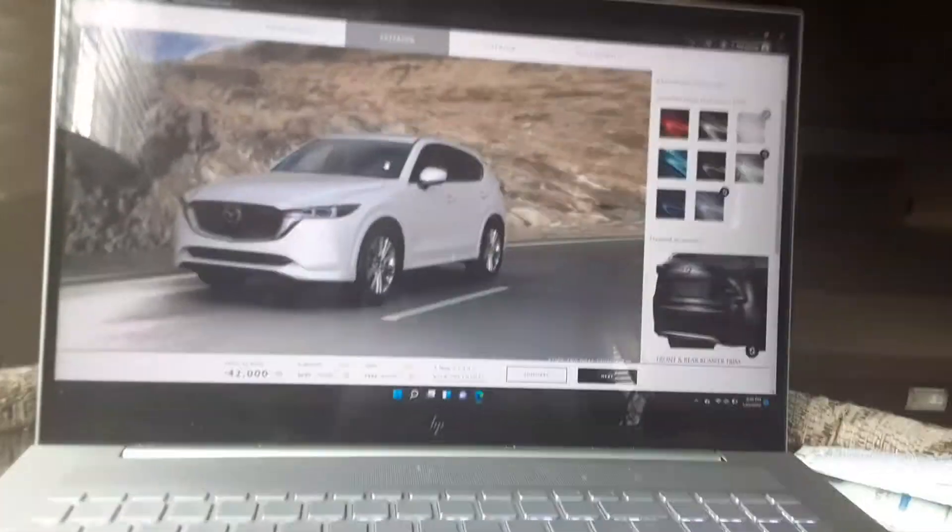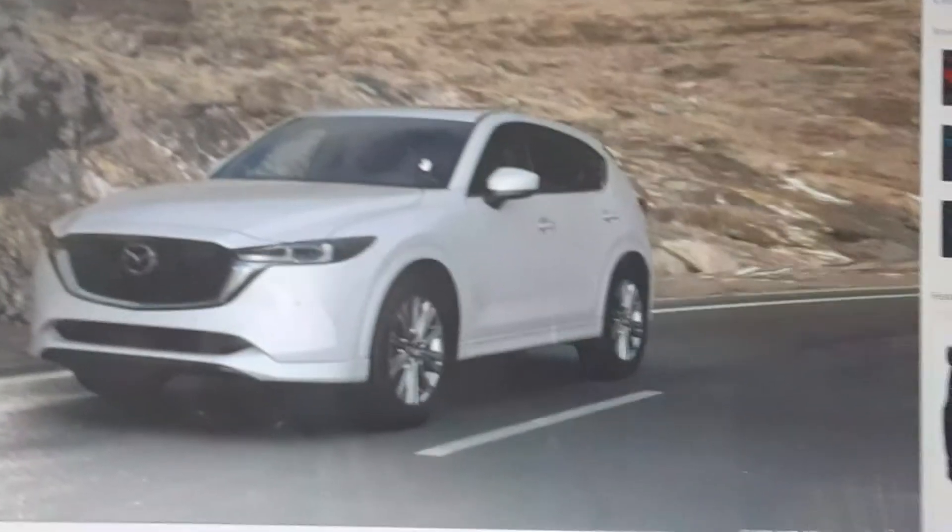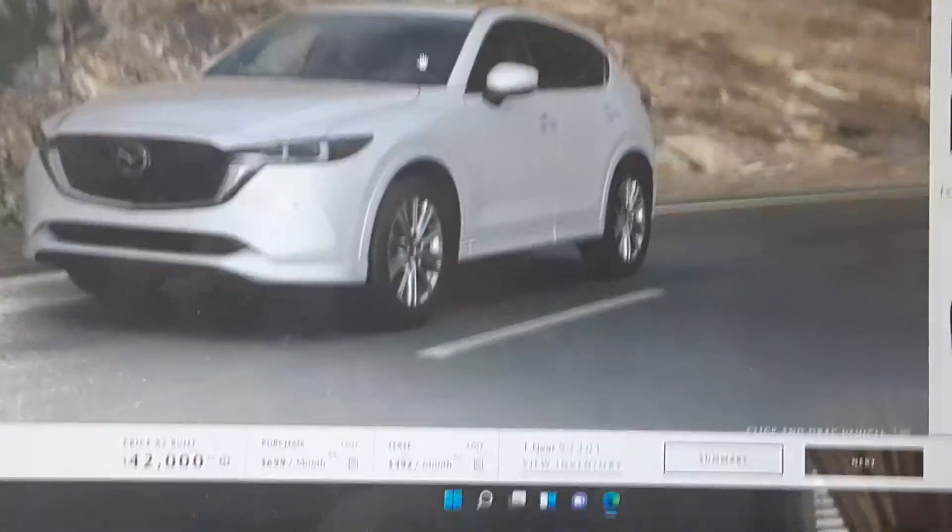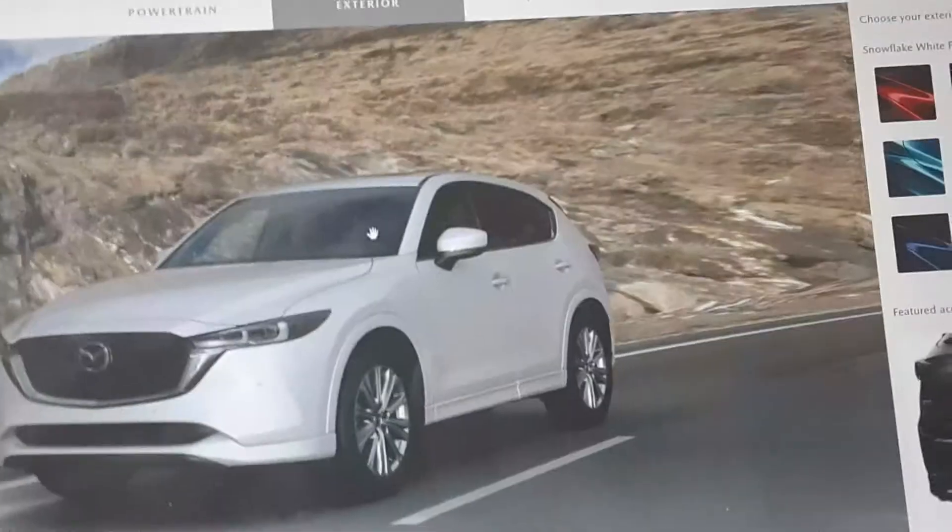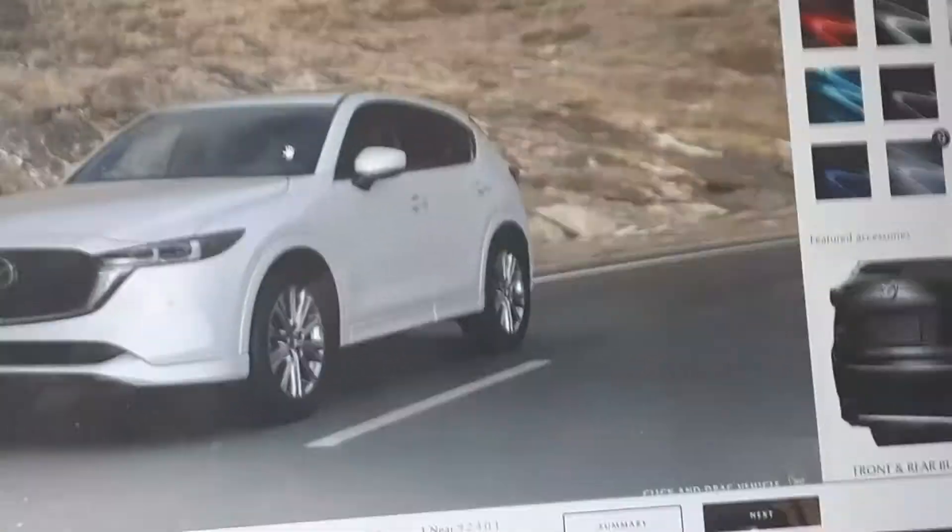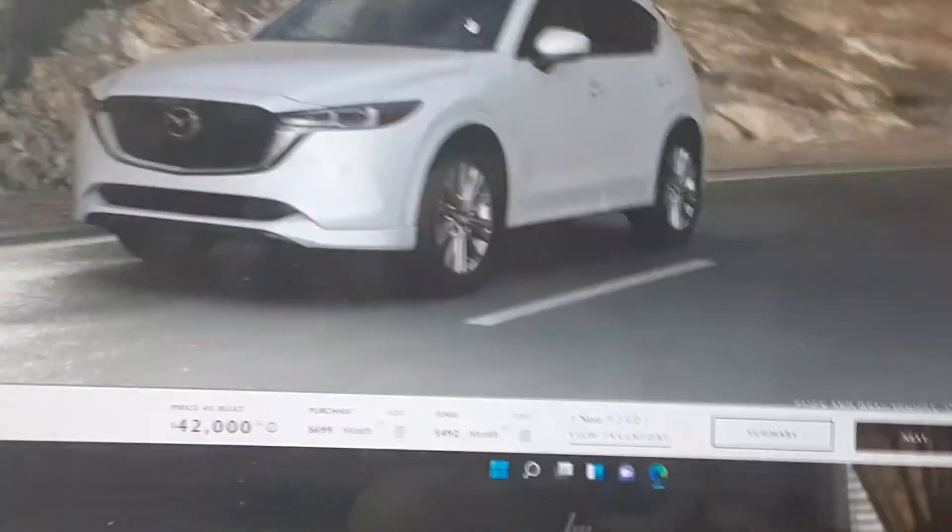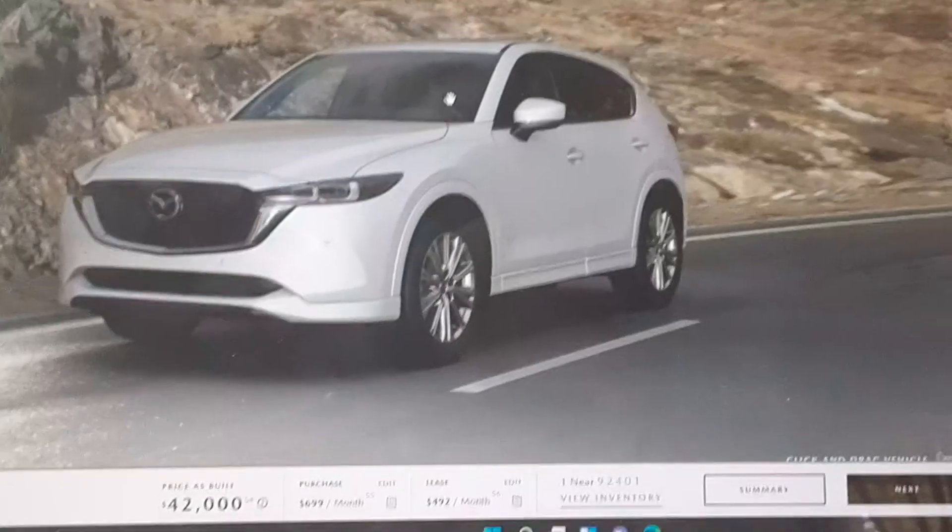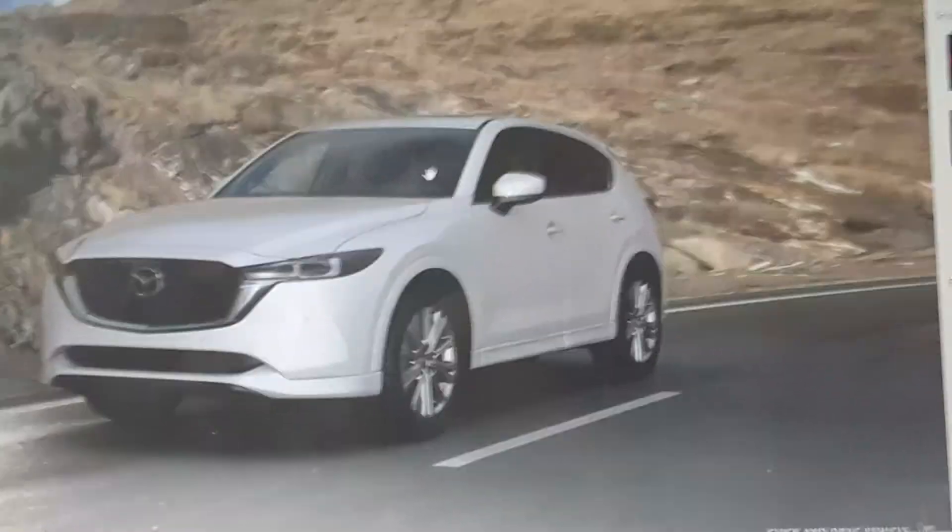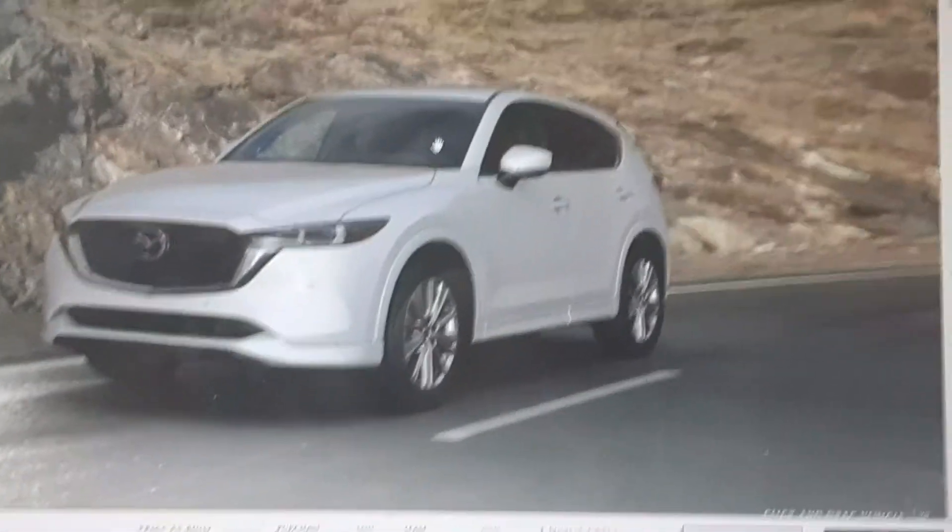Anyways guys, comment down below what do you think of the brand new Mazda CX-5. If you guys enjoyed this video, make sure to like, comment, and subscribe and I will see you guys with another video. Bye bye.